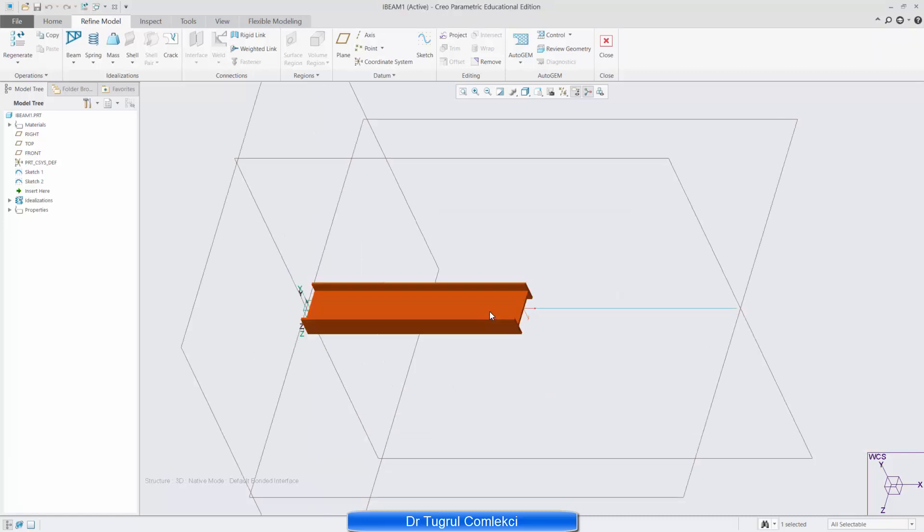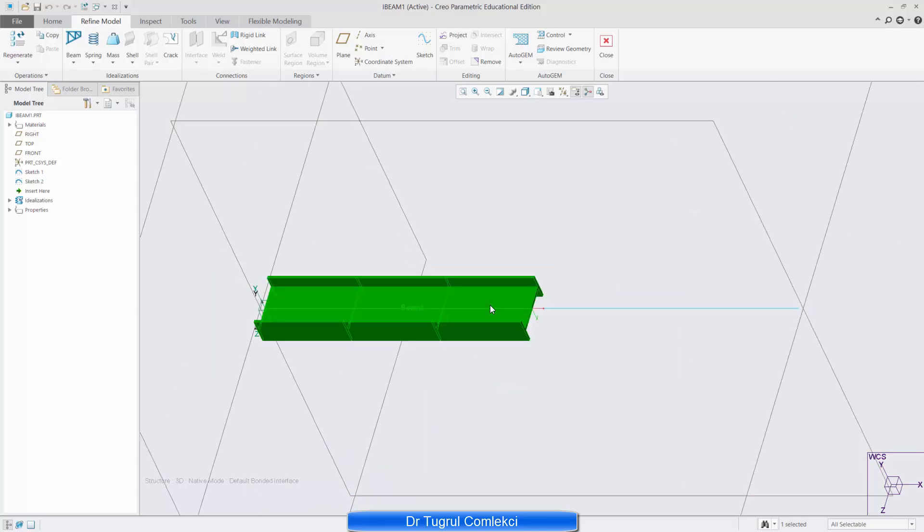So that is now added to my idealizations. You can see that it's added there as beam 1.